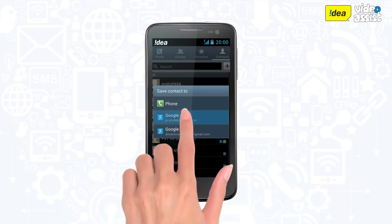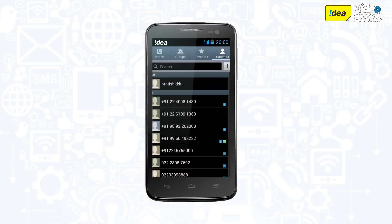Select the Gmail account you want to link the contacts to and your contacts will be saved there, backed up and easily retrievable.